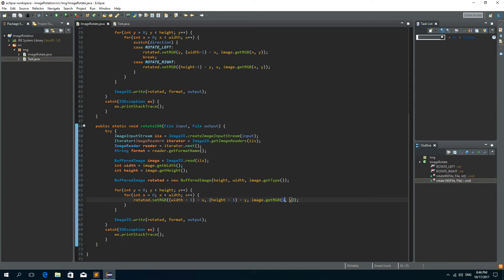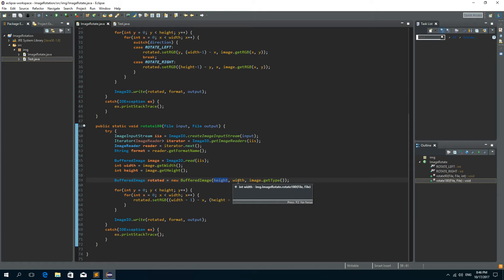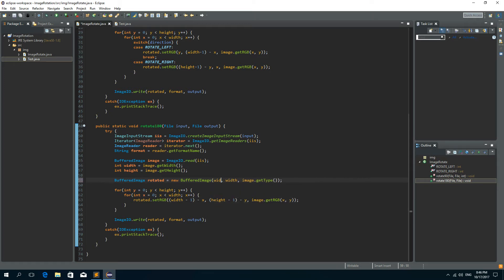We also need to change the height and width positions in the new BufferedImage constructor — here it's going to be width and here it's going to be height.